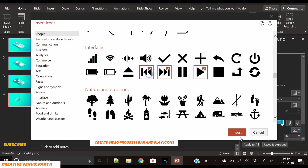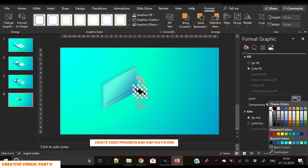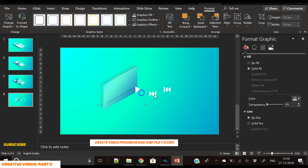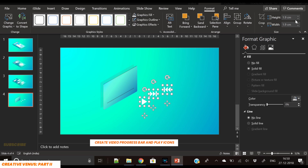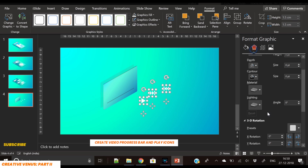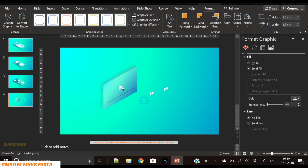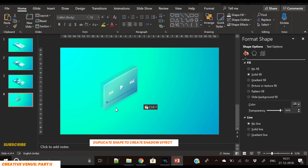Now insert three icons related to video: play, next, and previous buttons. Reduce the size, apply white color, and place them in order. Before that, reduce the height and width and change the 3D rotation. Here you go — place these icons next to each other.